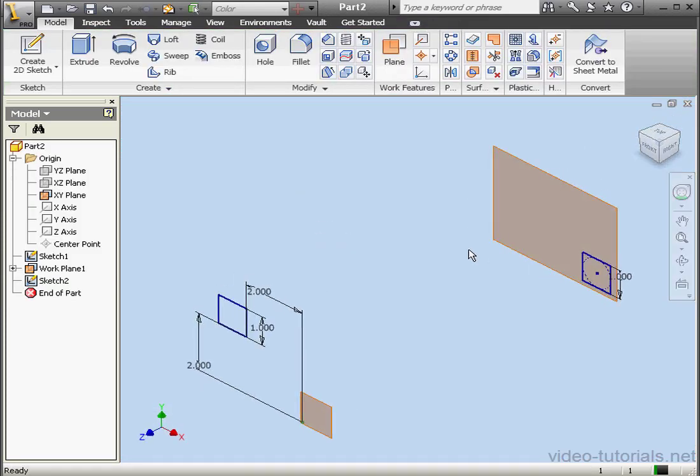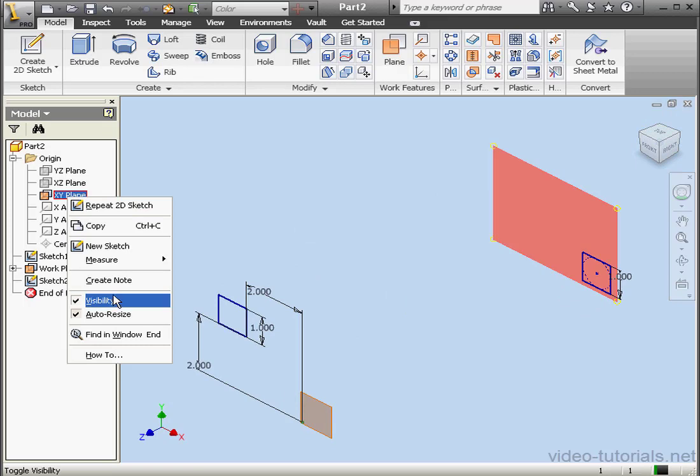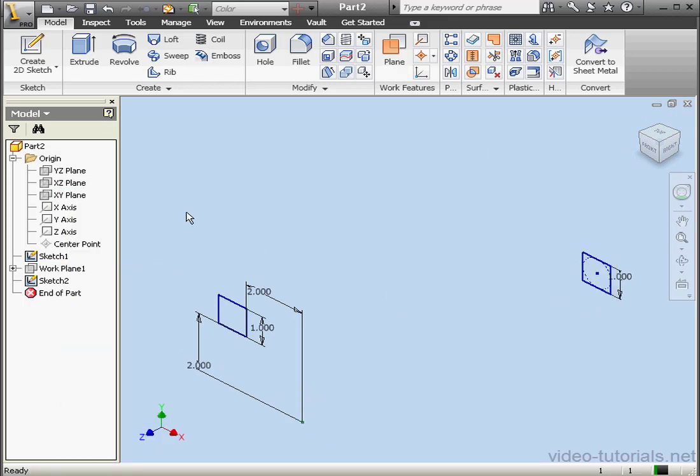Now let's hide our work plane and the XY plane. Right click, Visibility. Right click, Visibility.